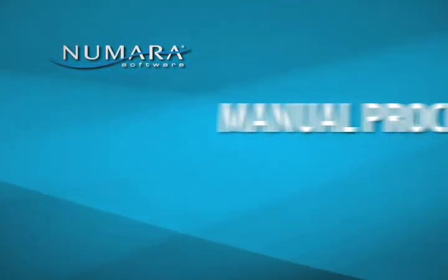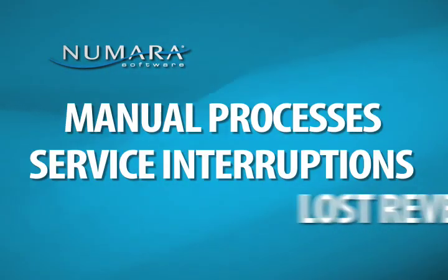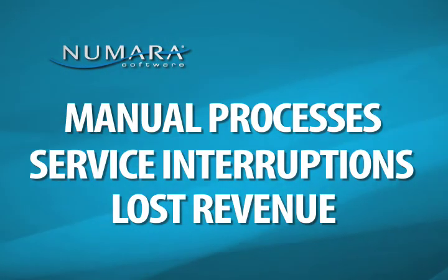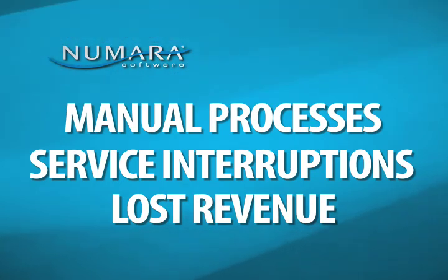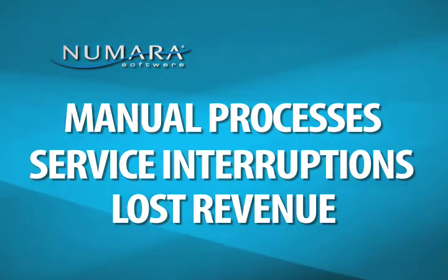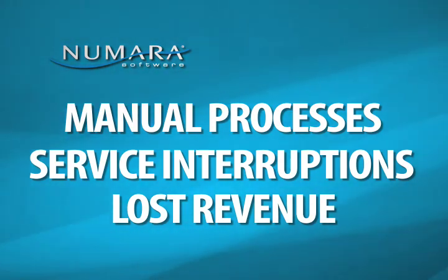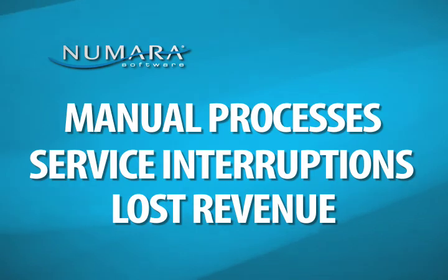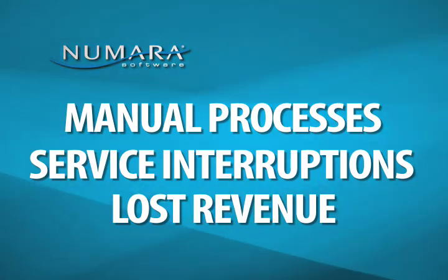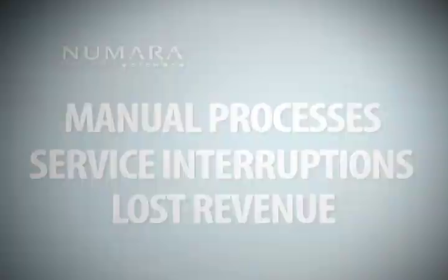I.T. managers are charged with the task of maintaining consistent I.T. service delivery while keeping costs down. And one of the greatest potential challenges to consistent delivery and low cost is the efficient management of change.